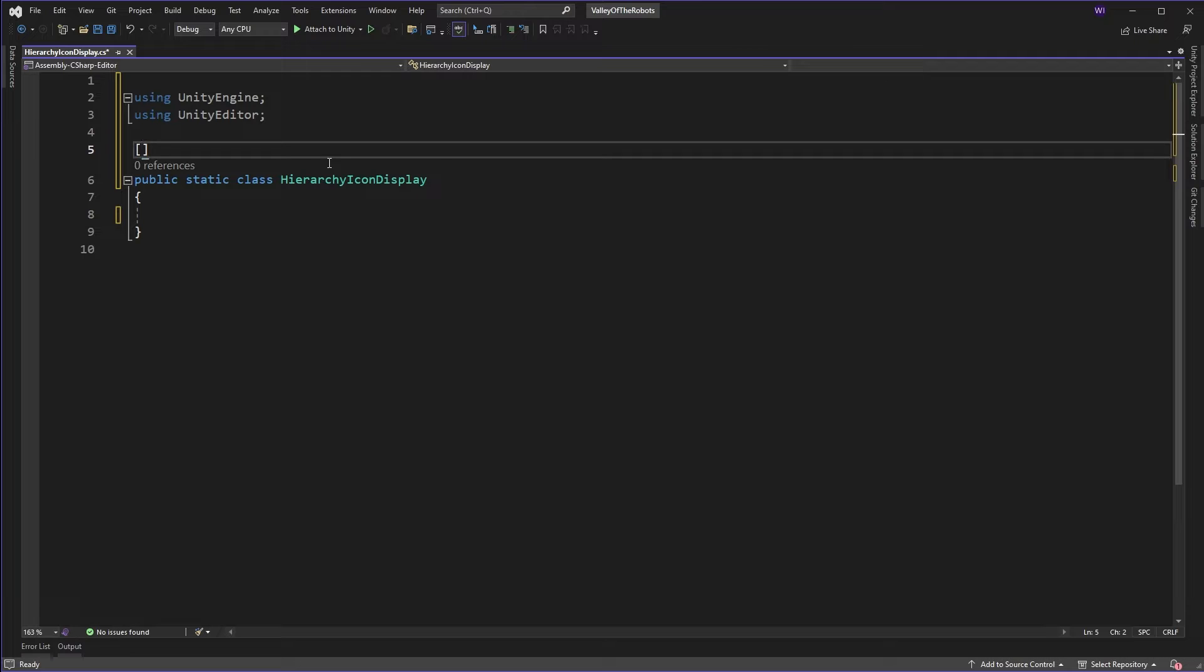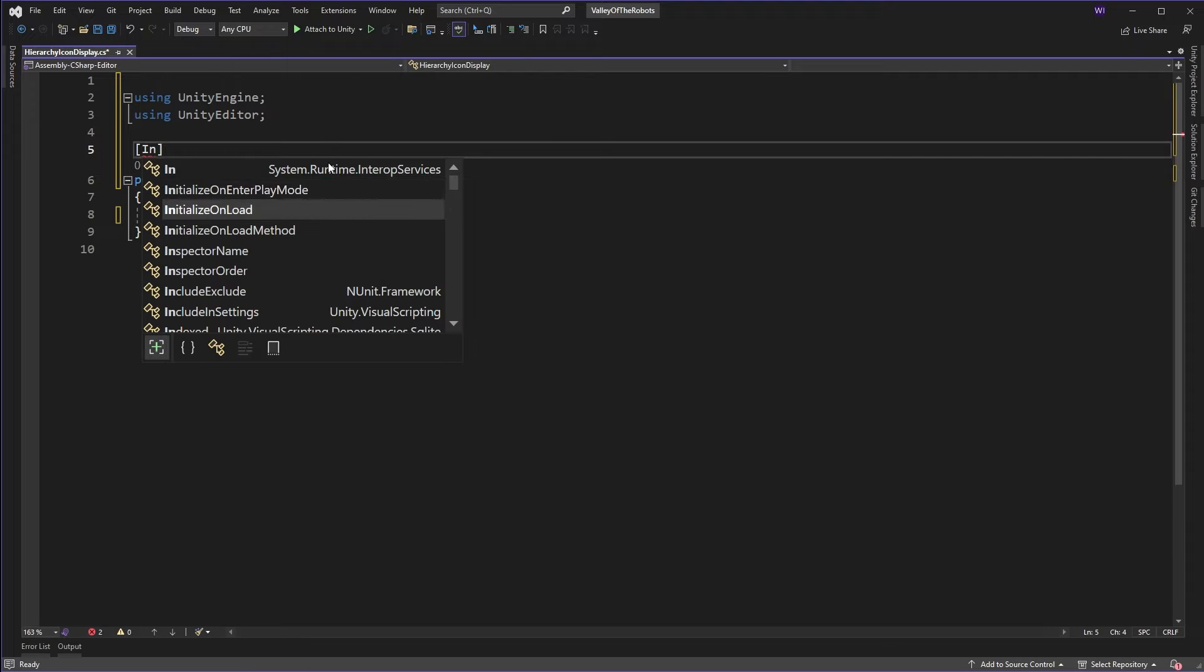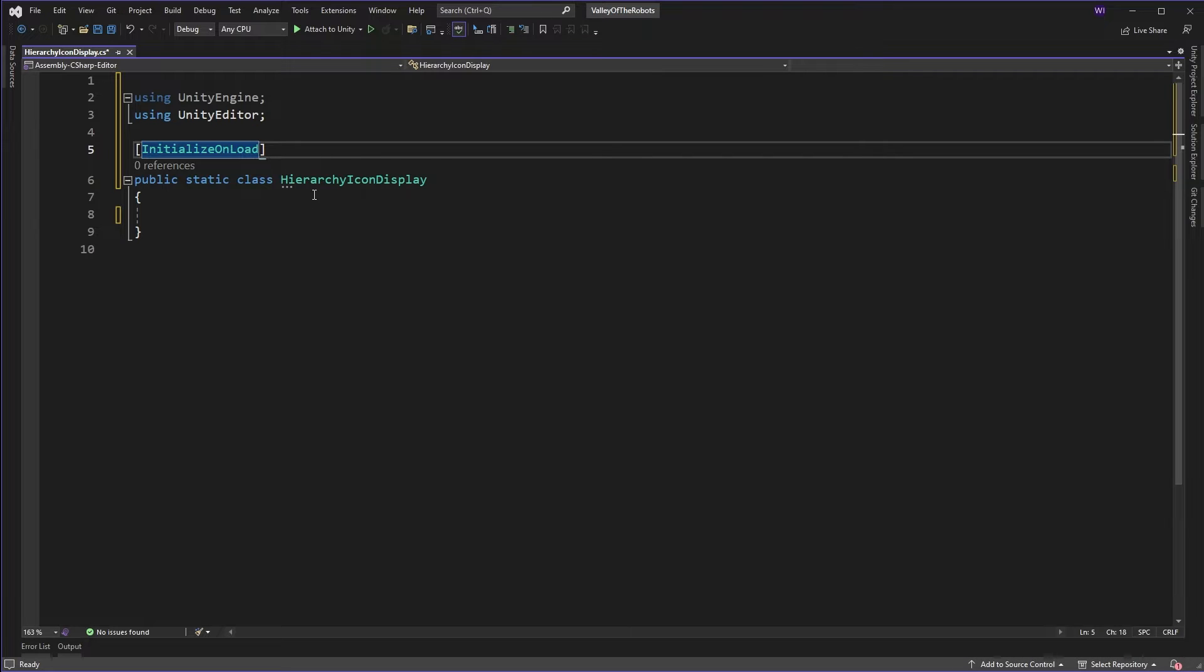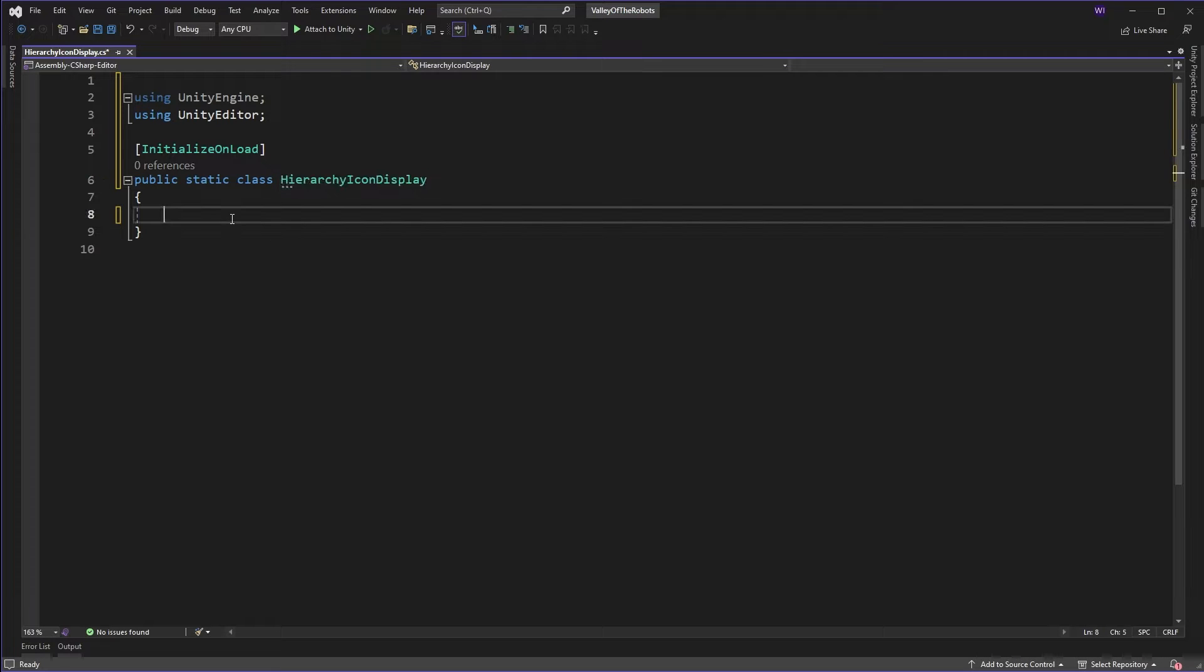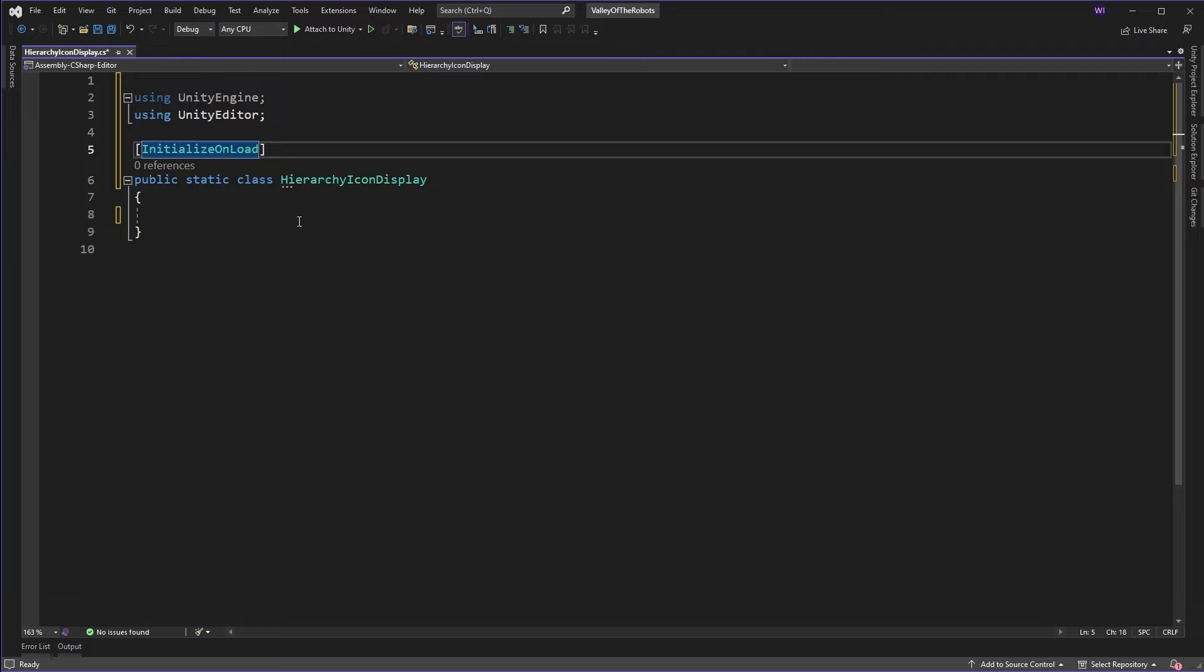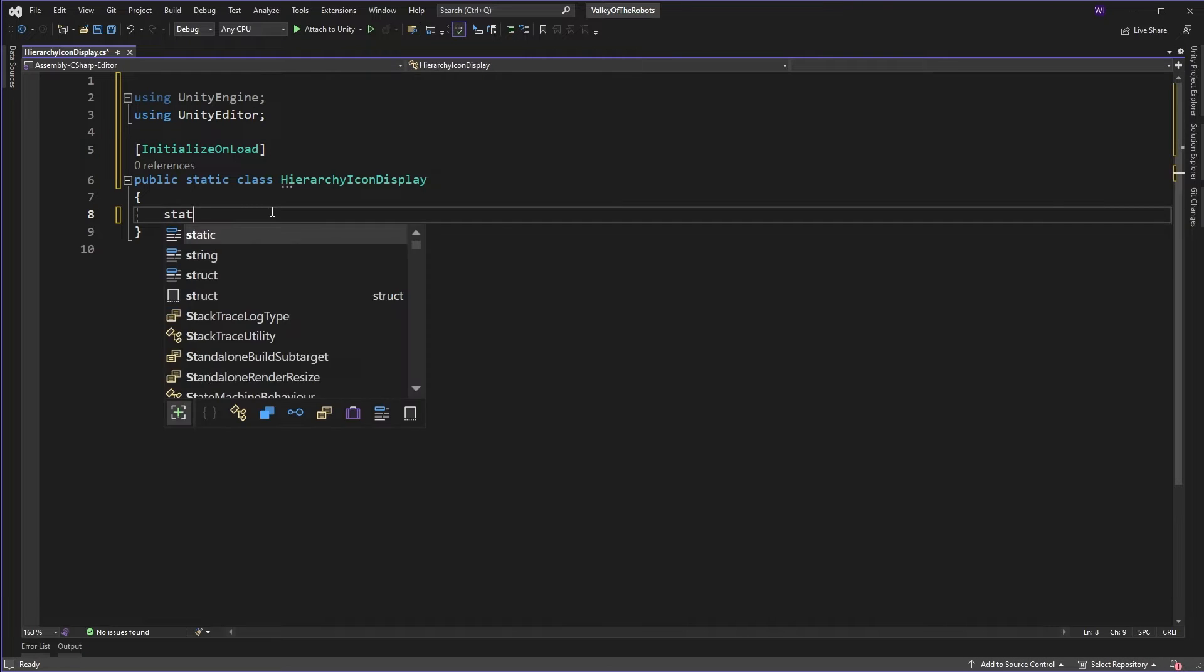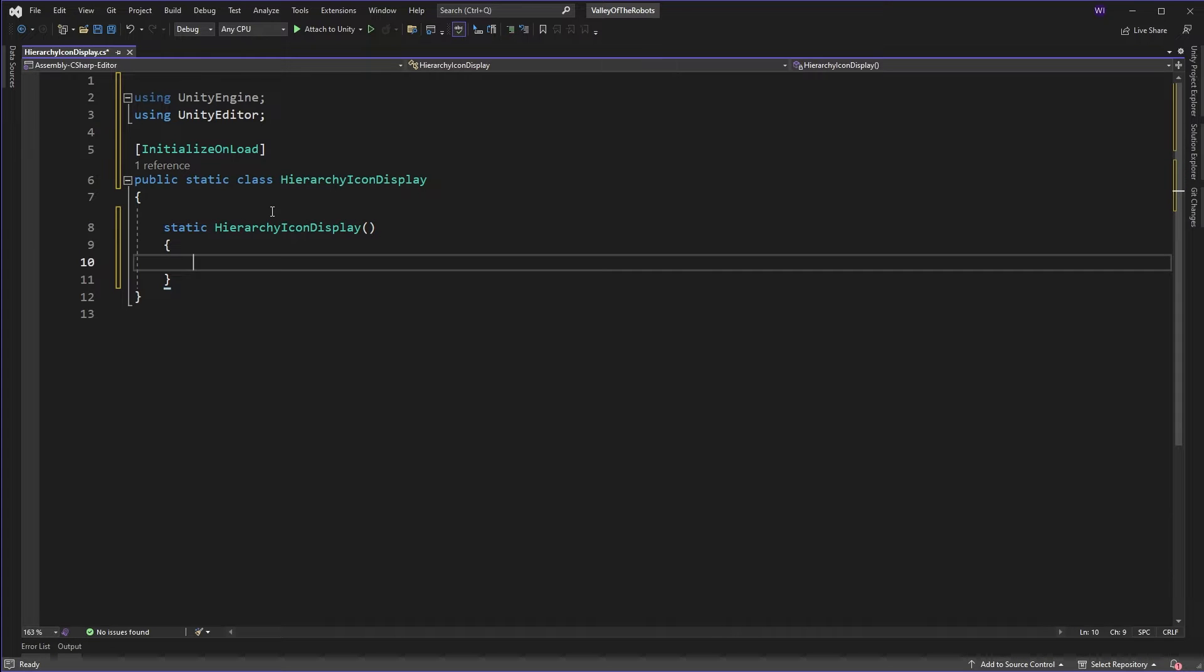The next thing to do is put in an attribute at the beginning which says InitializeOnLoad. Basically that calls the constructor on this when Unity starts, when it launches, when it initializes. You might have seen this as InitializeOnLoadMethod which you can put above a method, but in this case I'm only interested in actually initializing on load the constructor.